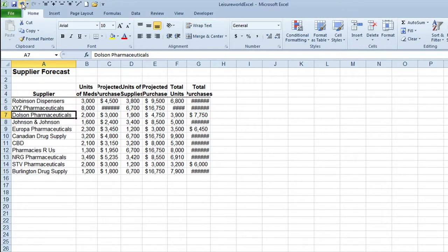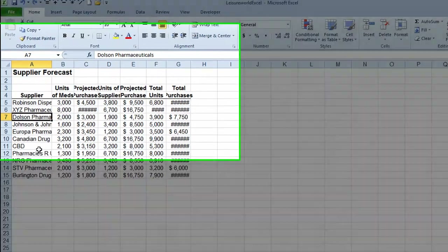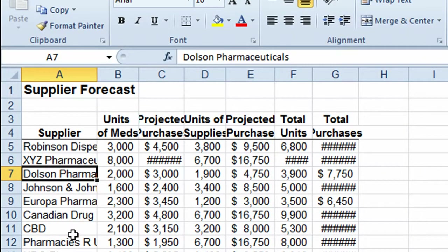I'll undo that and show you a different method. The second method uses your mouse to drag a column to a particular number of characters wide. I don't use this method that often — maybe about 10% of the time. To do this, take your mouse up to the column header area. You need to be in the column headers, positioned on the line between column A and column B.